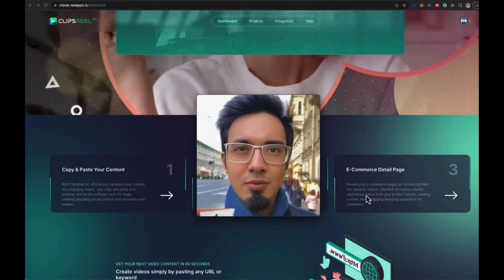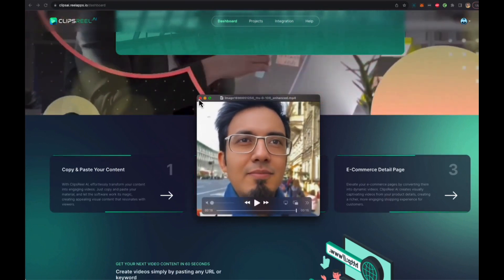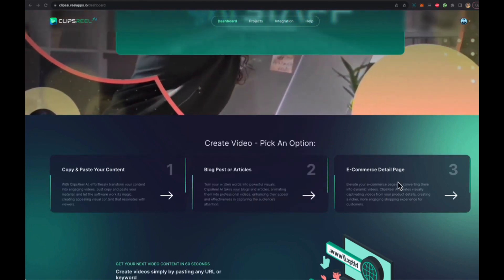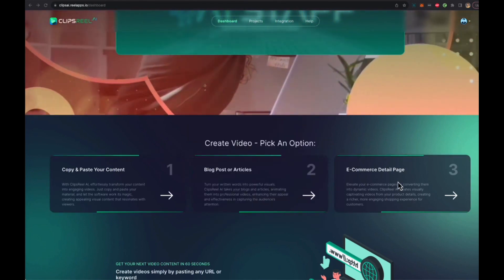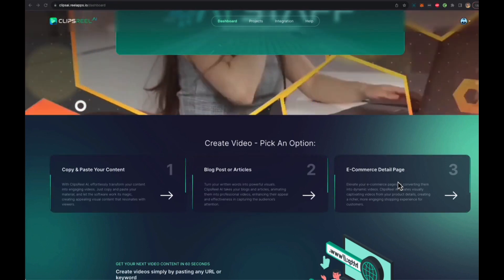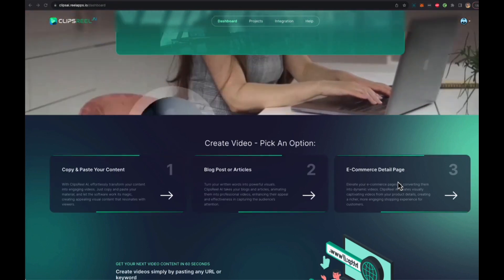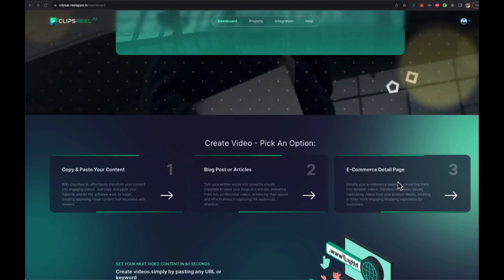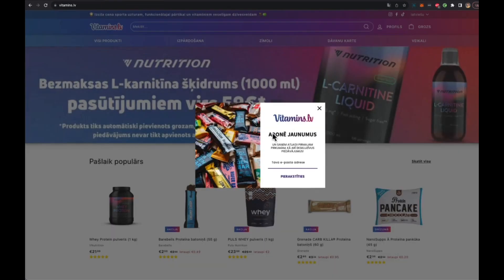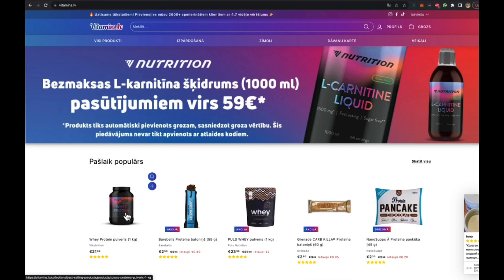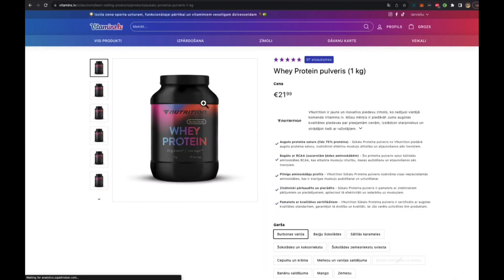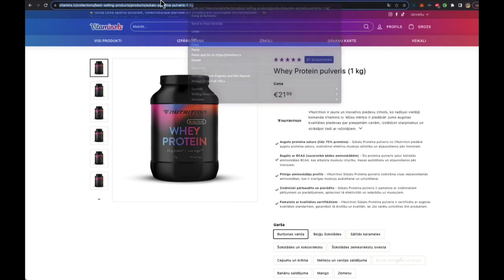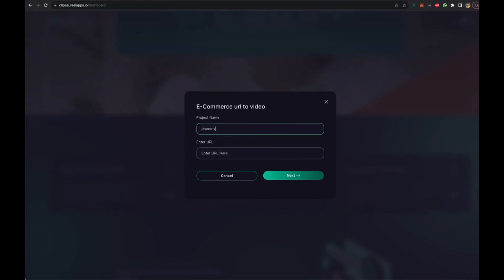Now let me show you how this works. Let's say we want to convert an e-commerce page - we're trying to create a video promoting a Shopify store or just promoting some product in the Shopify store. Let's find a URL and let's use this site - it's a Latvian supplements website. We want to create a video about one of their products that we are promoting or whatever. So let's take this product, copy the URL, right click, copy, close it. Go here, e-commerce detail, put in a project name 'promo video for health' and whatever we want to do with the video, and we copy paste the URL, click next.